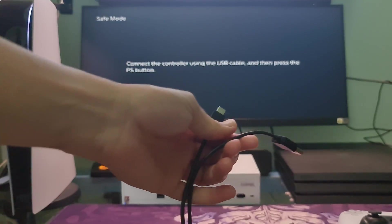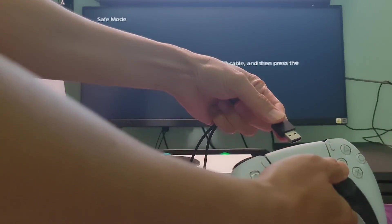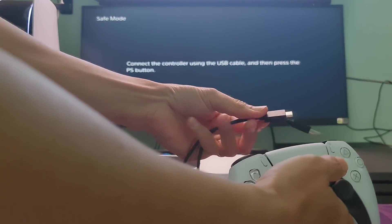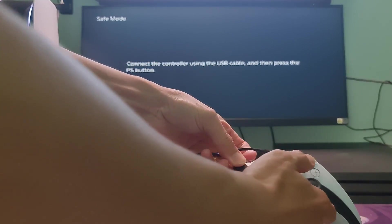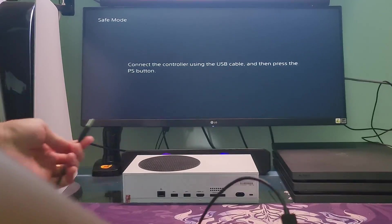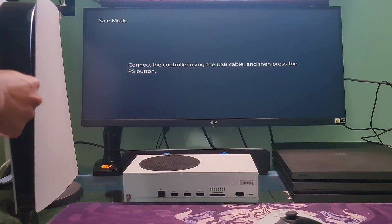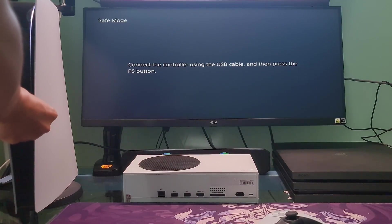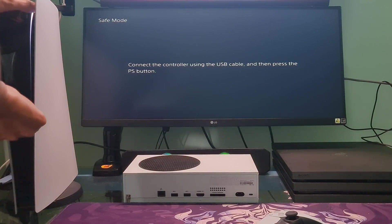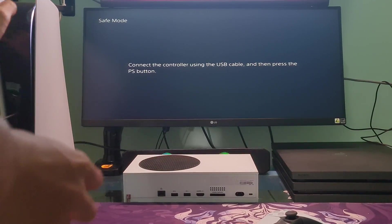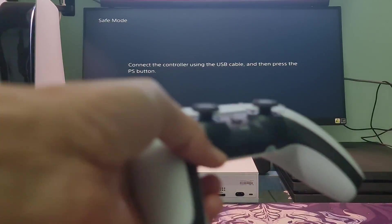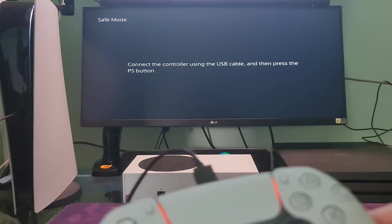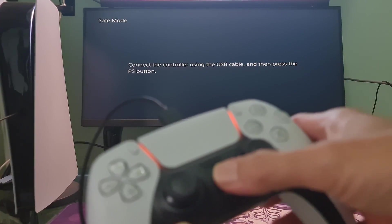Now, connect the controller with the USB cable. Now, press the PS button on the controller.